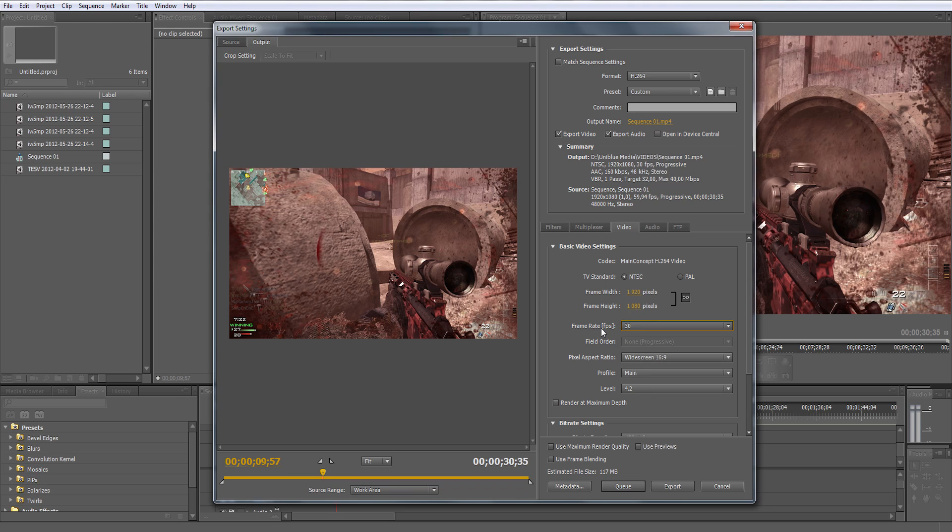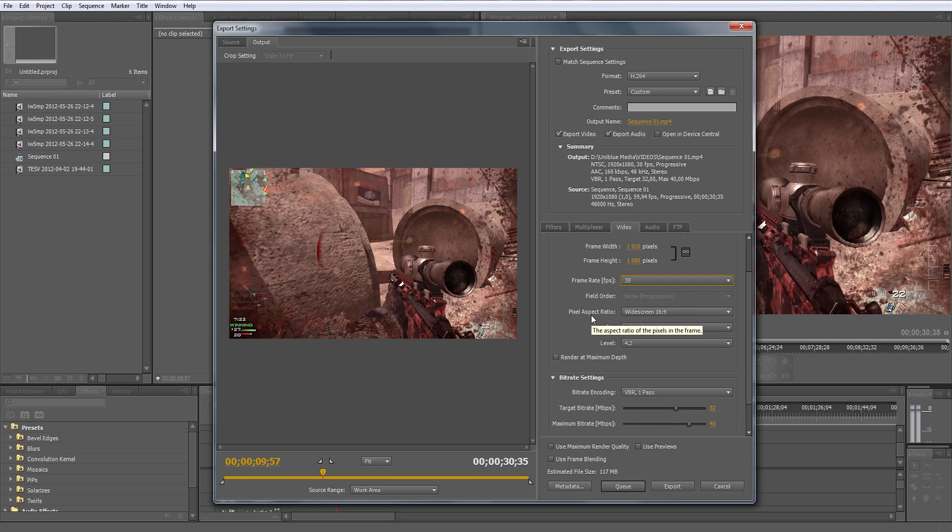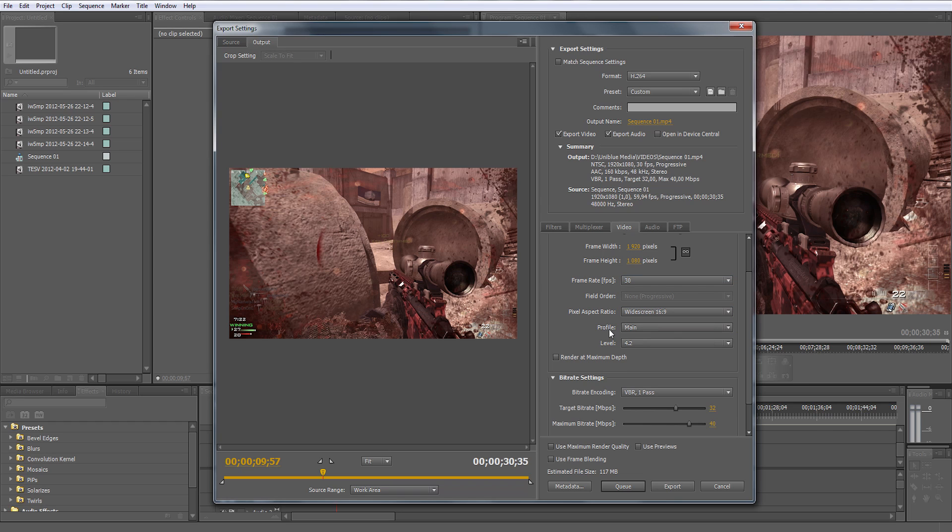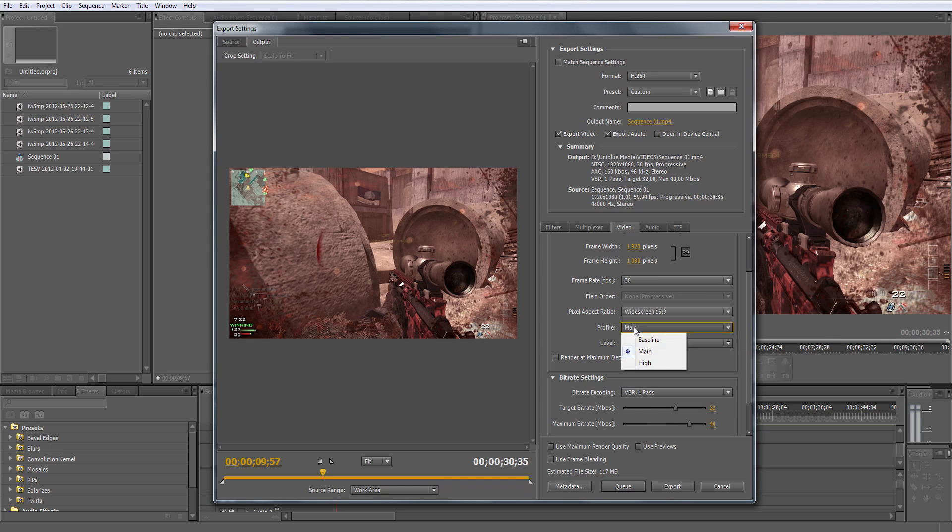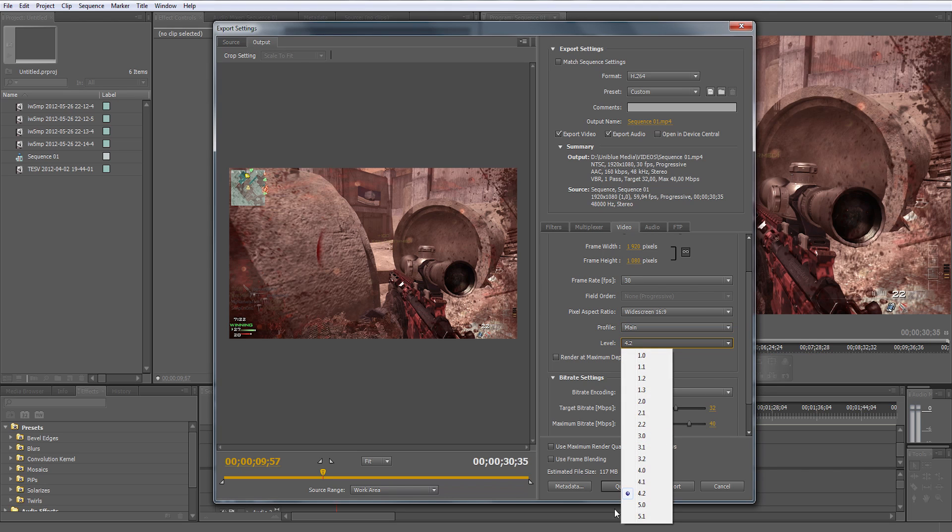Field order: it's progressive if you can change it. Pixel aspect ratio: make sure it's on widescreen 16:9, that's the correct one. Profile: make sure it's main level on 4.2. It won't really matter if you go higher but don't go lower, keep it close to that number.